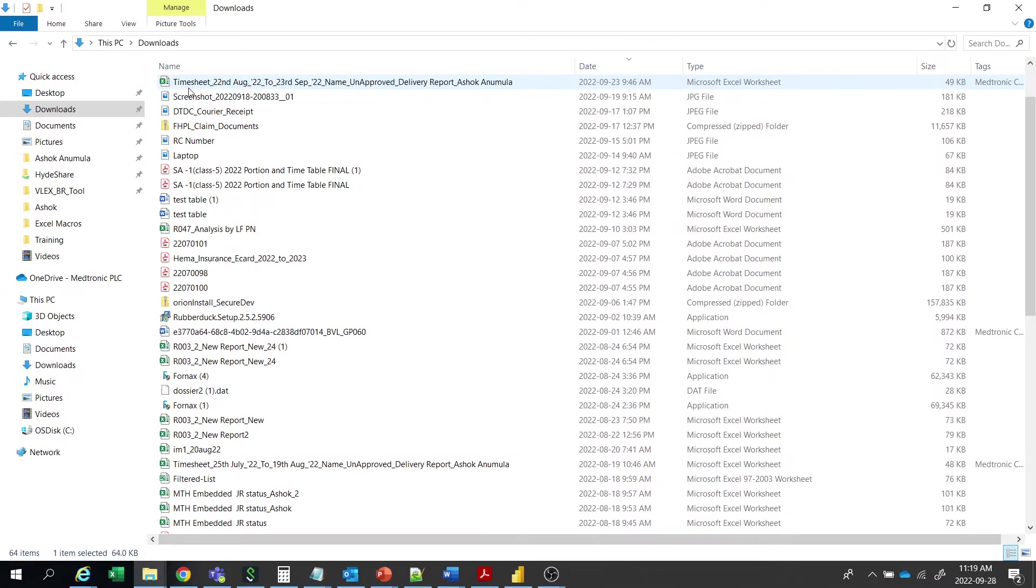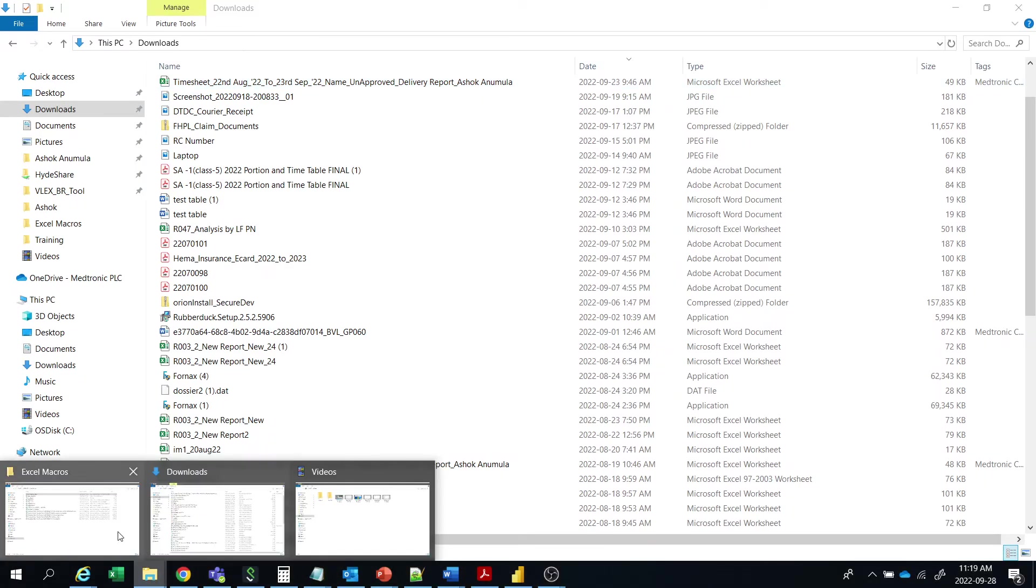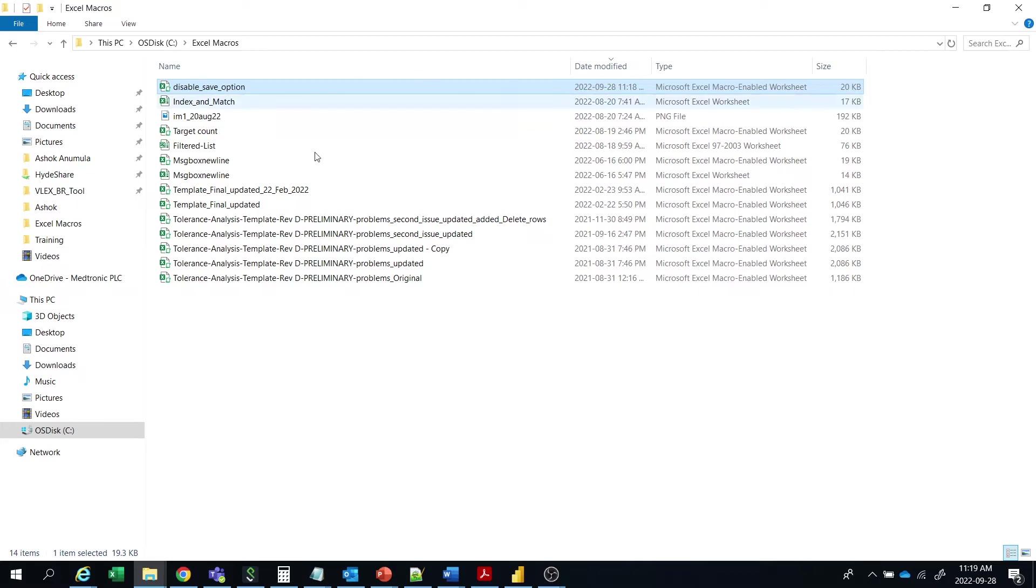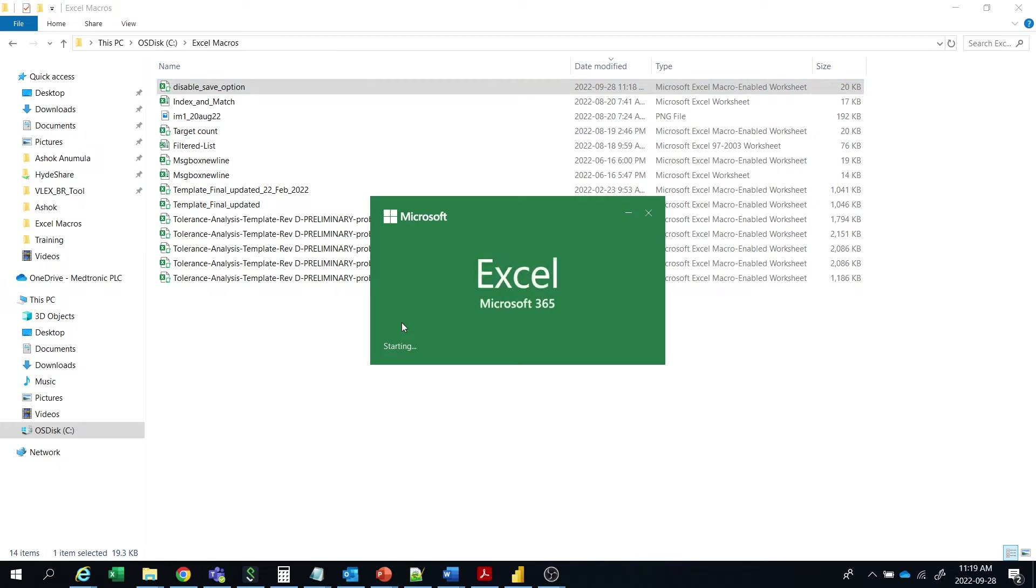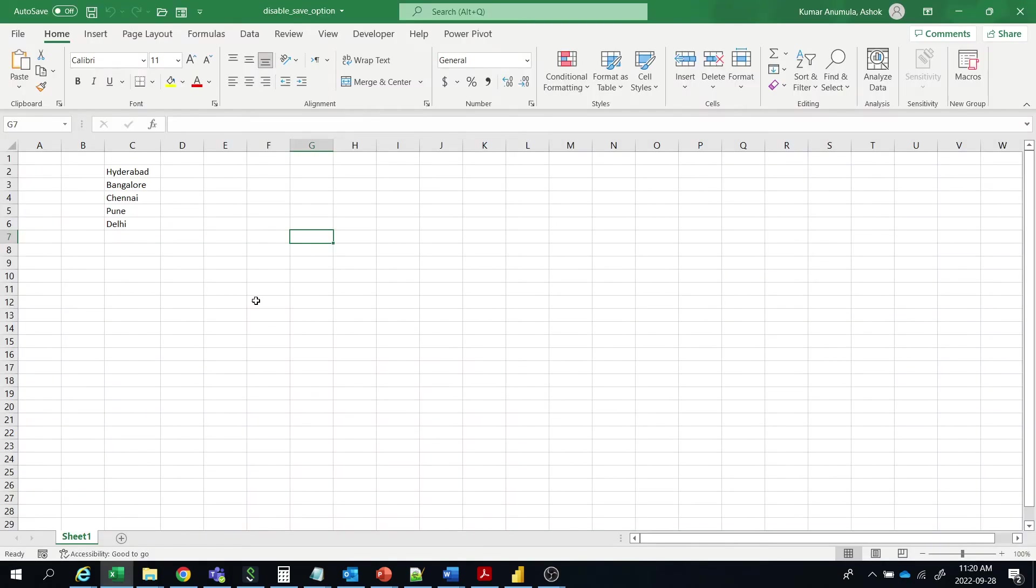So see that, let's open our file again. Right? Let me open the file here. Just wait, it's loading. So whatever I added in Mumbai, it is not added. Okay guys?